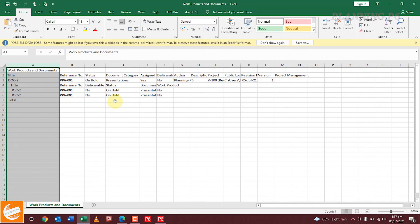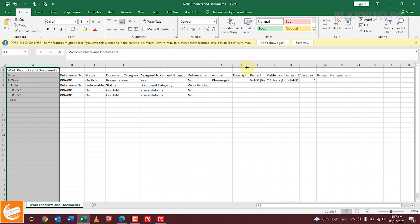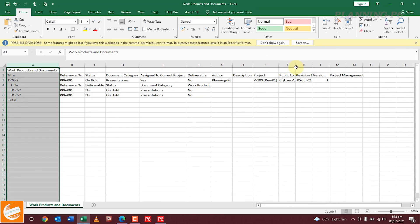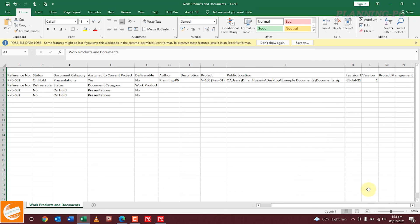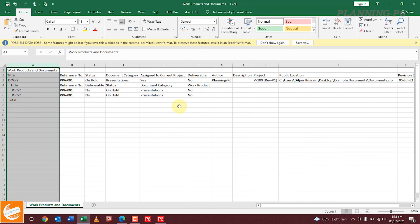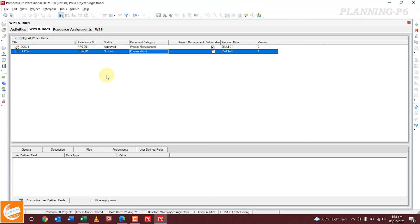You can see here: status, document name, assigned deliverable, author, description, project, public location, and revision date. All of the fields we selected in the filters and columns are shown here. This is the complete detailed method of how you can assign and print your documents to your projects and track your documents easily.